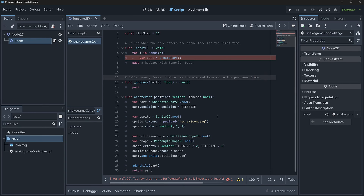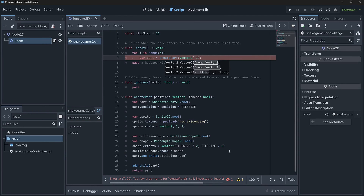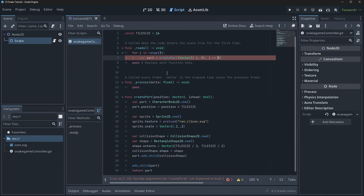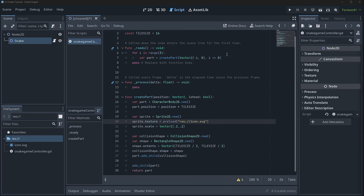Now that create_part returns the object, we need to set up where the pieces will be located. We call create_part(Vector2(-i, 0), i == 0) to offset each piece back one step. Now that we have our stuff spawning, we need to move it — we have a process function for that.